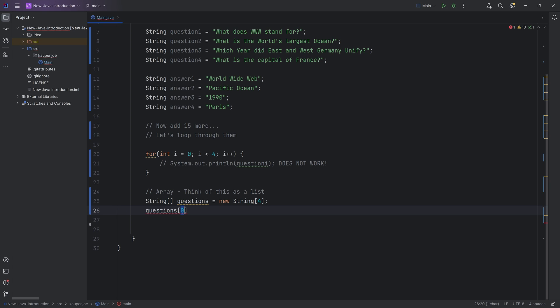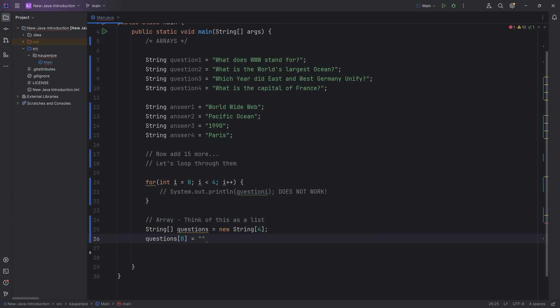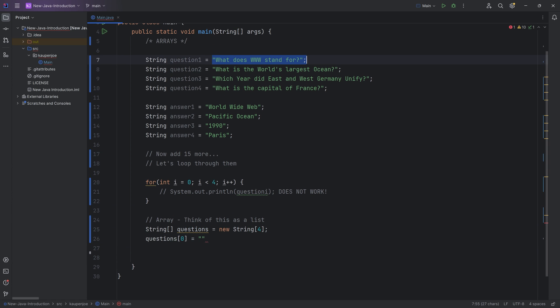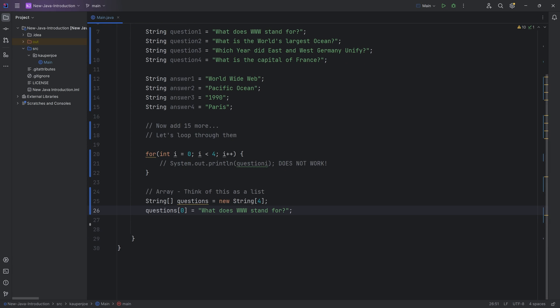In programming, we start counting at zero. So the first element is going to be element of index zero. And this is then going to be set to this one over here. I'm just going to copy it. So just select it, press Ctrl-C and Ctrl-V to paste it in. And you can see that now the first element or element with index zero is now what does www stand for.